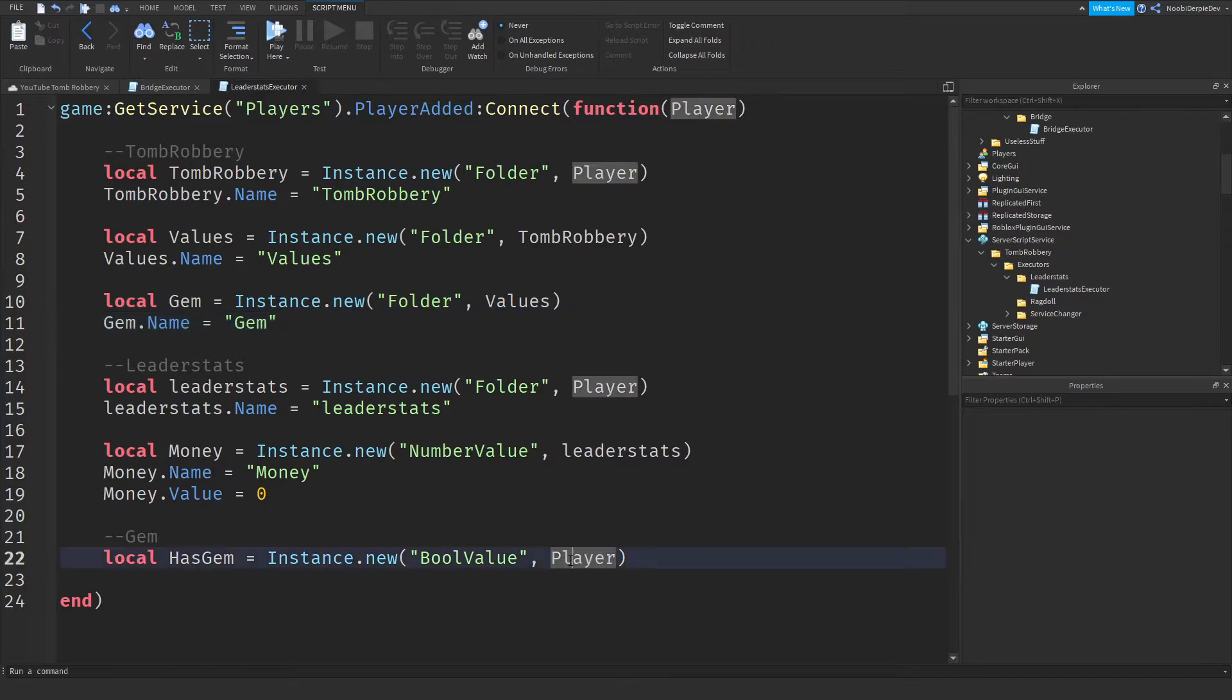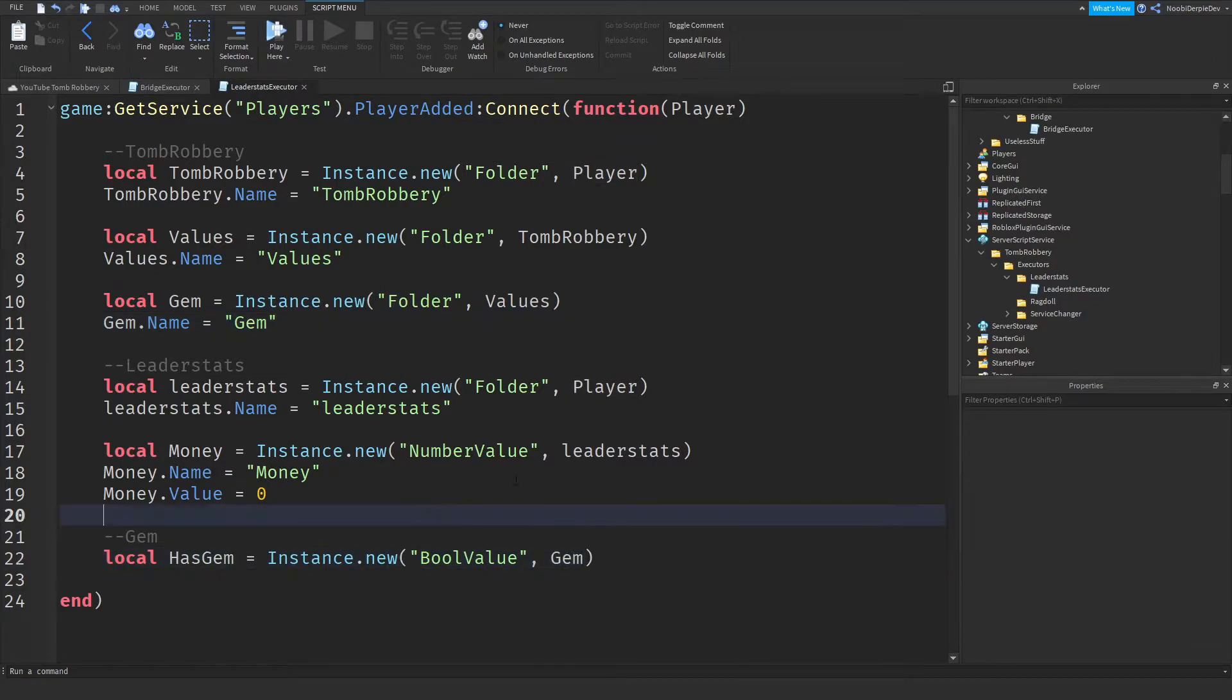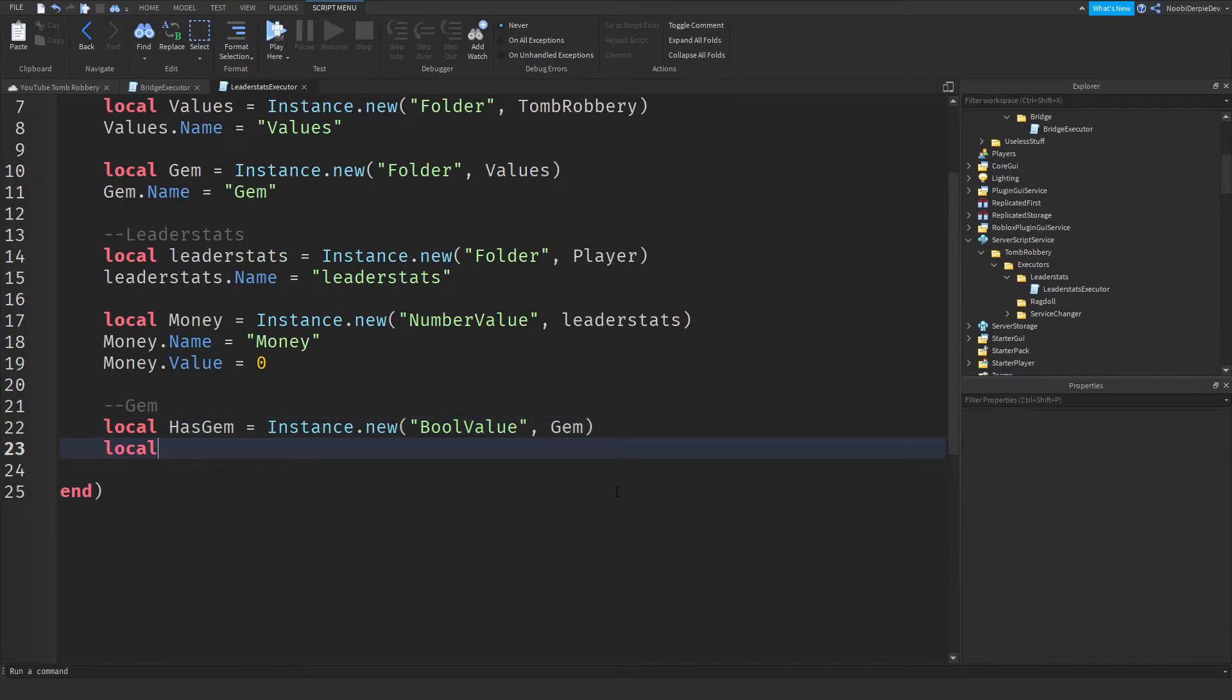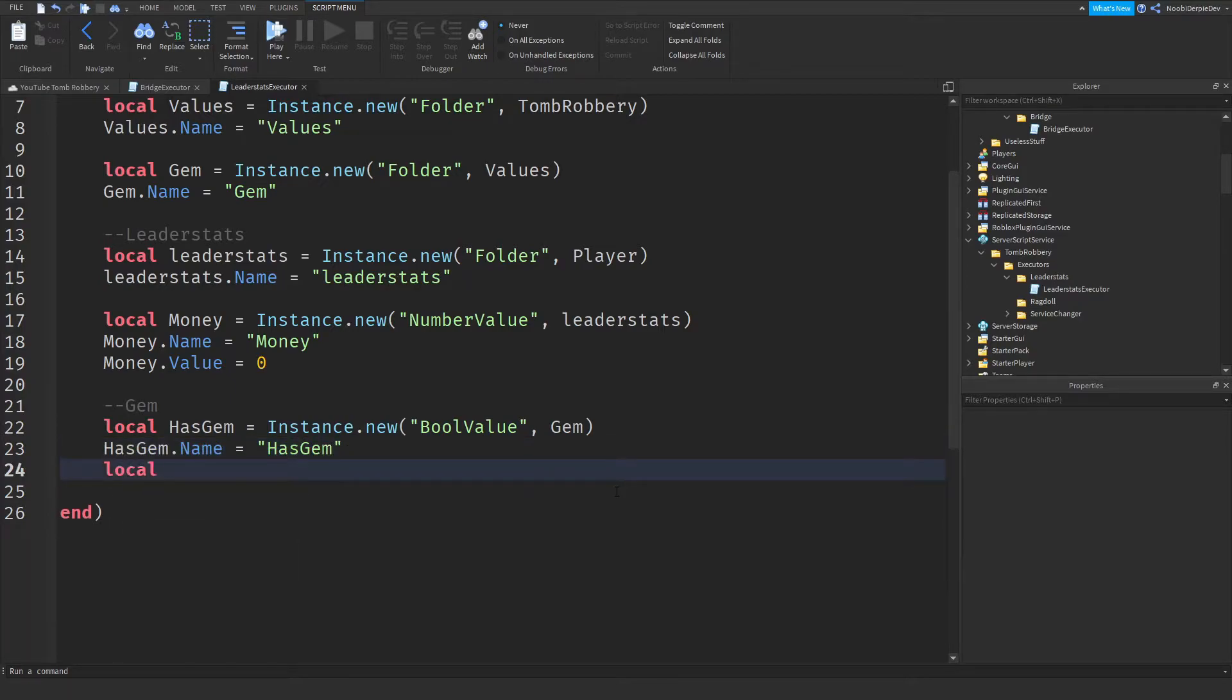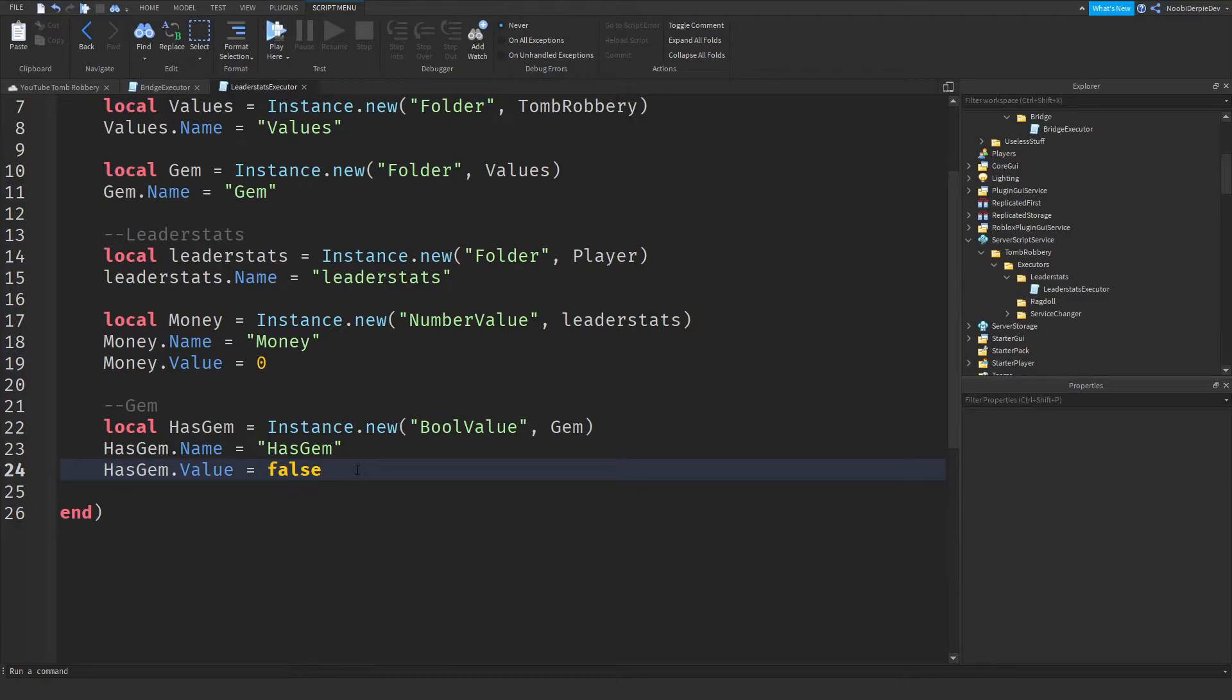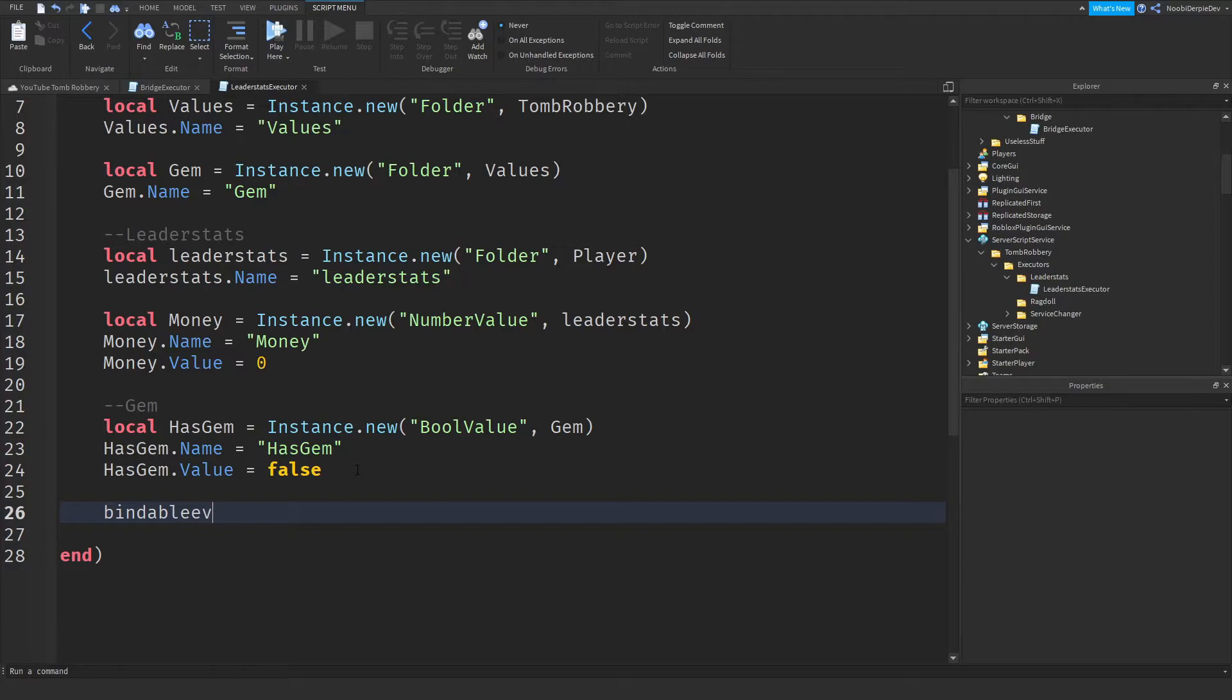As you know, so now we can do local. Well, has gem that name is has gem. Has gem value is false. You don't have it yet. So now what we can do, a bindable event dot event colon connect function. What do we have? Players, so we're just going to do plr. And we can do plr.